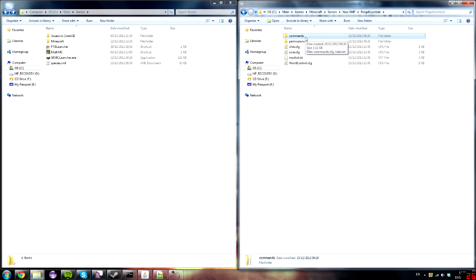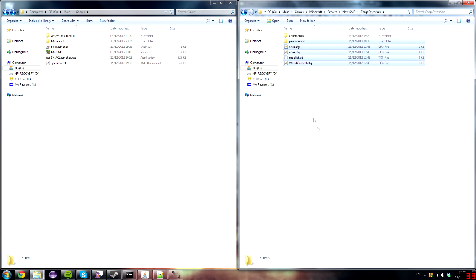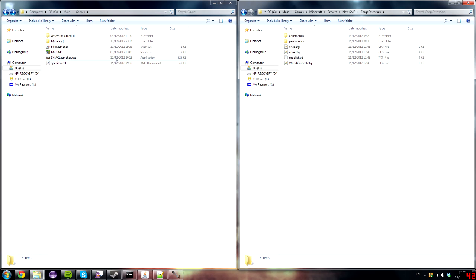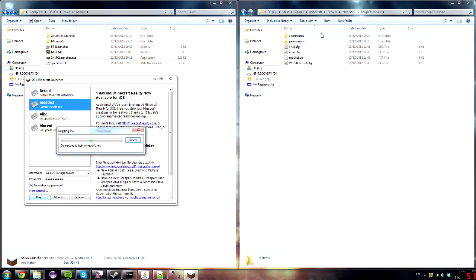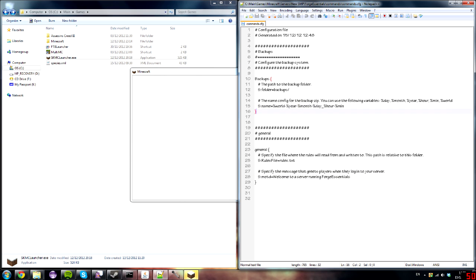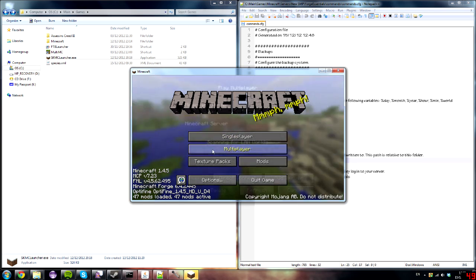Now let's go through the commands. First, one thing Forge Essentials does is back up your world. There's a configuration where you can tell it how to name the backup file and where to store the backups. There are also rules, so if you go in and type the rules command, you'll see a rules list with a nice header and footer.